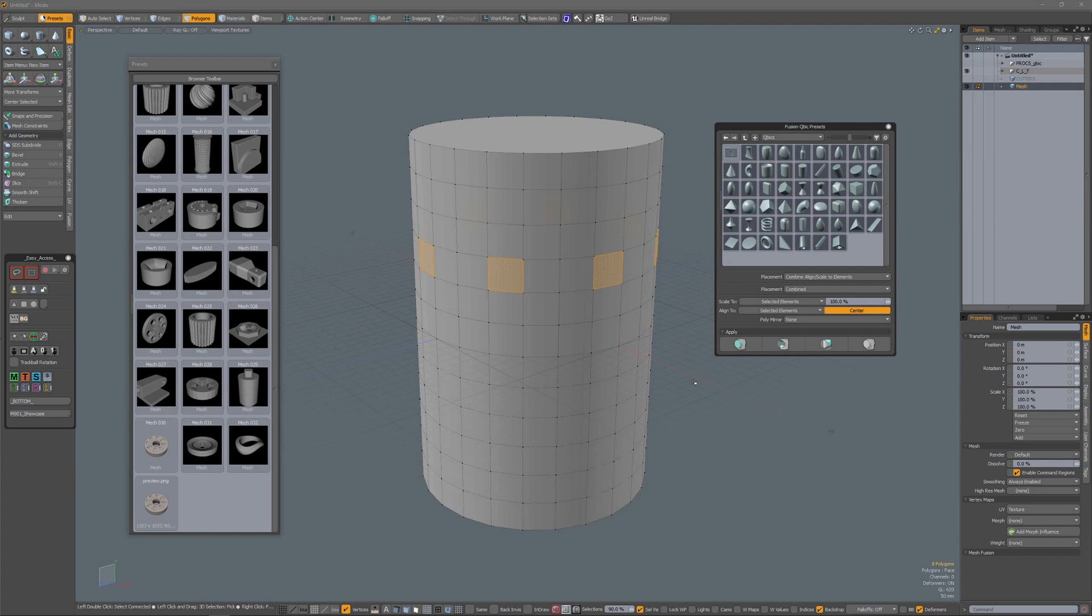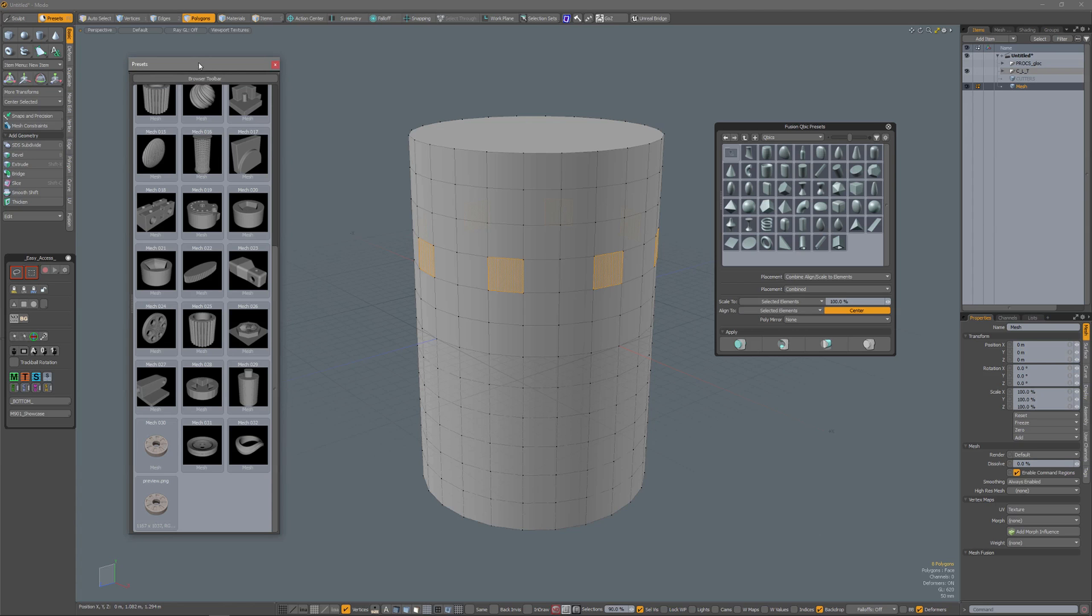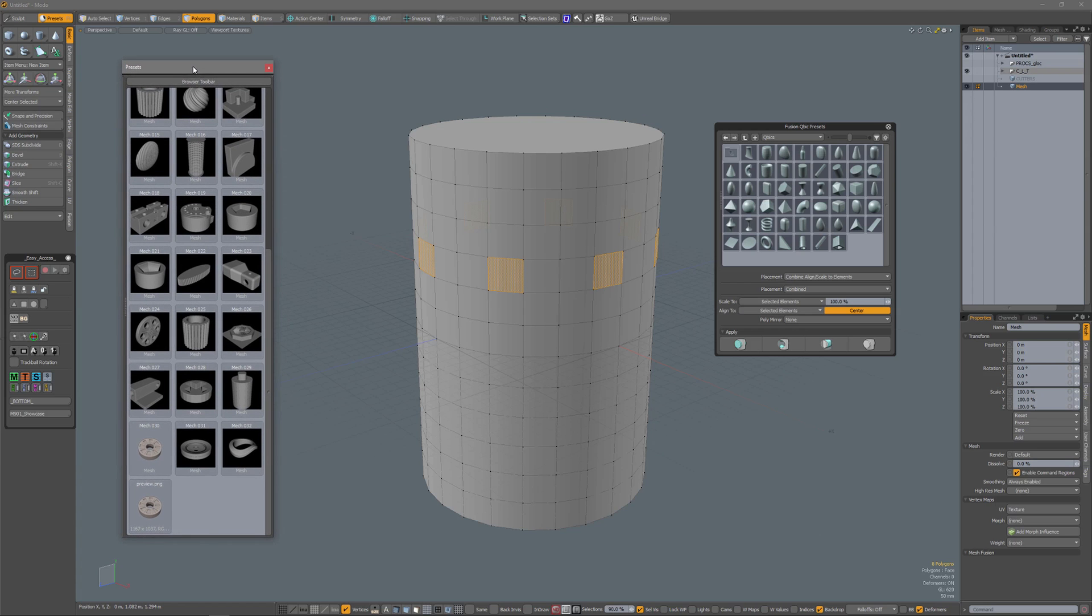A tip about the Fusion Cubic Presets palette. On the left I have my regular presets palette open, and on the right I have a Fusion Cubic Presets palette.